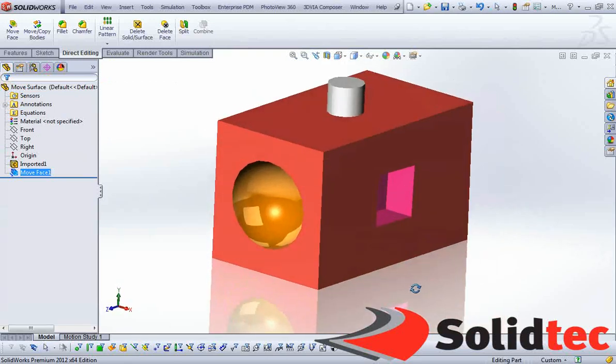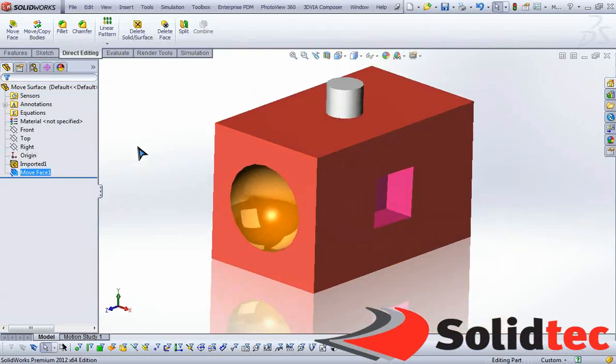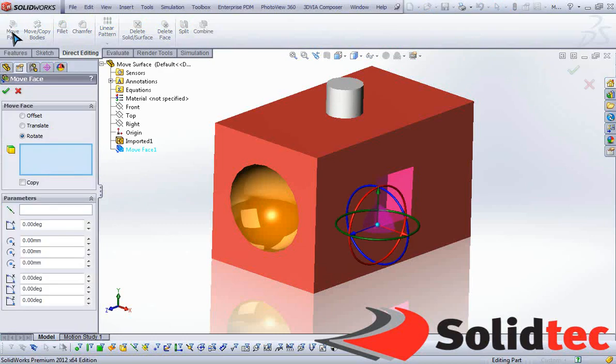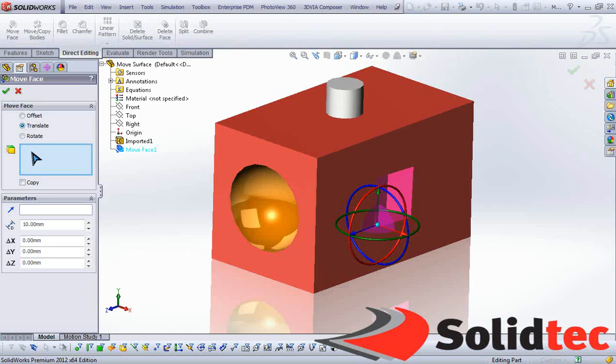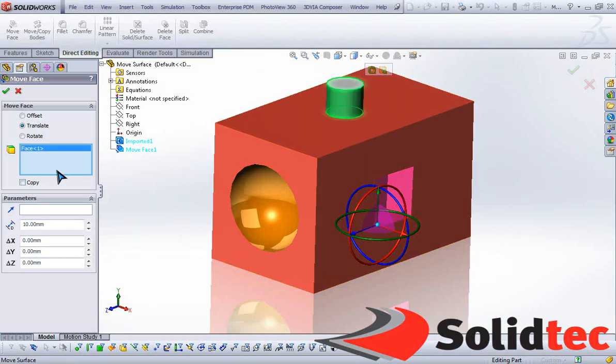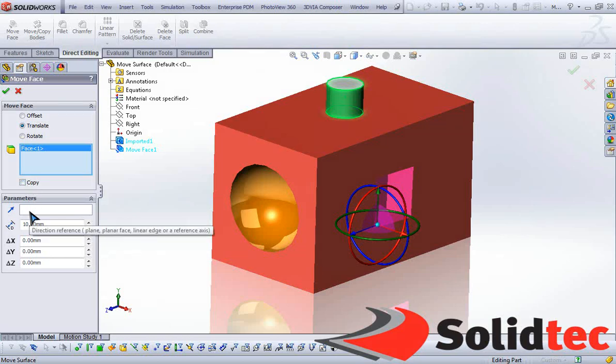Now let's select the Move Face tool again. Let's take a look at translate. In this instance, what I'm going to do as well is create a copy from this existing boss over here. So if we select that face, select copy, I can come down here where I've got an option to select a plane, planar face, or linear edge, or reference axes for direction.